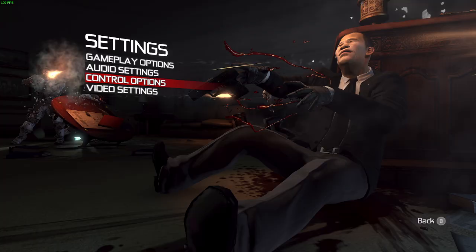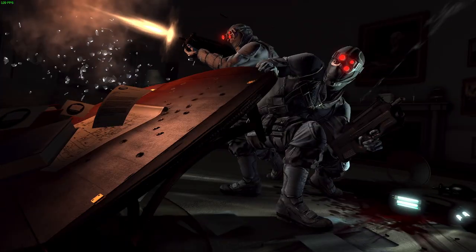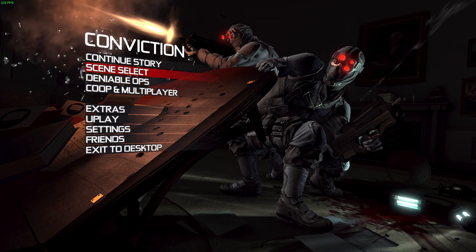One other thing worth noting: this fully fixed the controller issue for me. If you remember, I had a controller problem playing this game, but the Fusion Fix mod resolved that situation and I'm able to play the game the way I want to. It also comes with Blacklist-style controls, so if you're used to playing Splinter Cell Blacklist, the controls shouldn't be a problem.